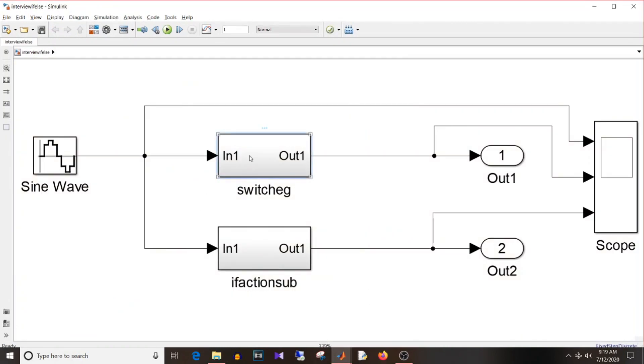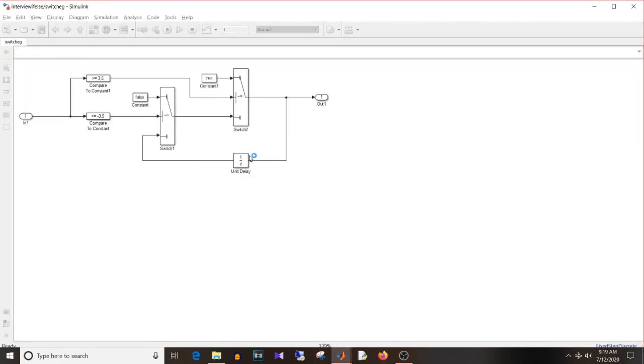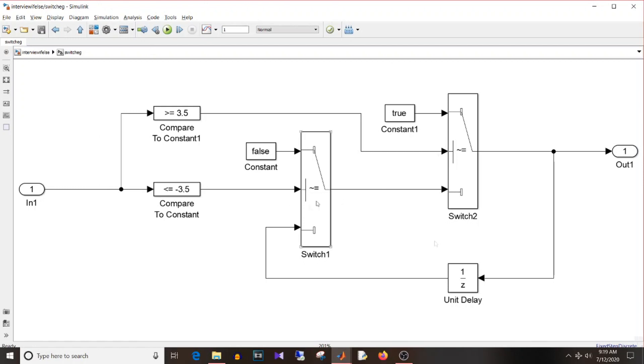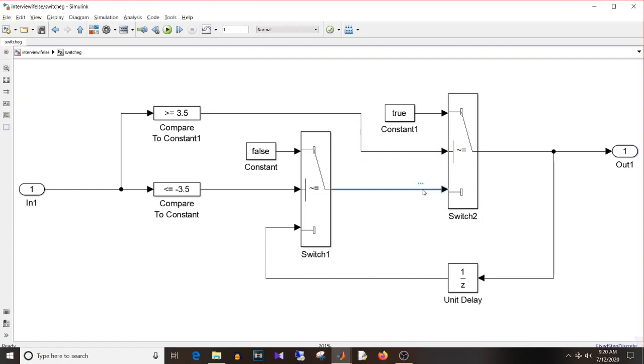Then the other way is using a simple switch block. So if you see here I have used two switch blocks. So the top one is if this condition is satisfied then the output will be this, else if this condition is true pass this as output, else take the previous value. So this is how you can implement if-else-if-else using switch block.